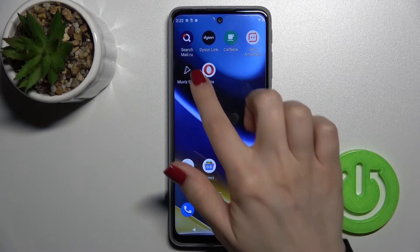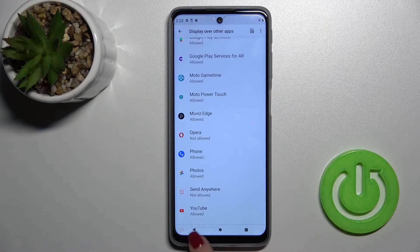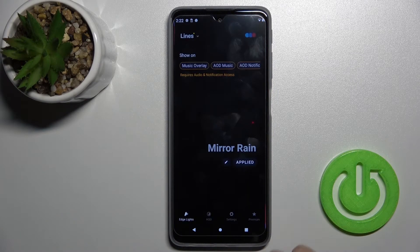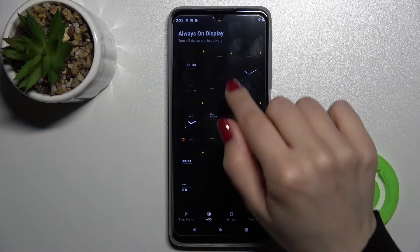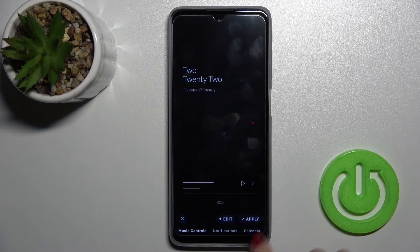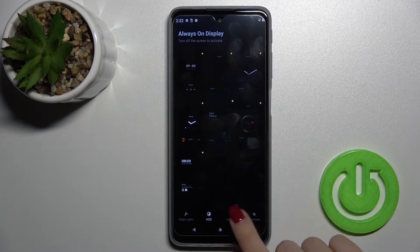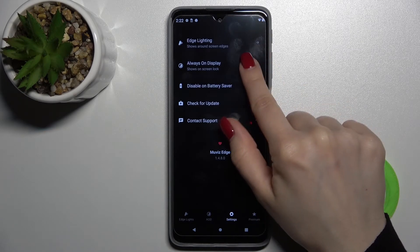Now we'll go back to the application, and here you should tap on AOD. For example, you should select one of the AOD themes, tap to apply here, and then go into the settings.